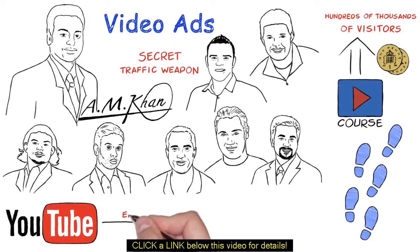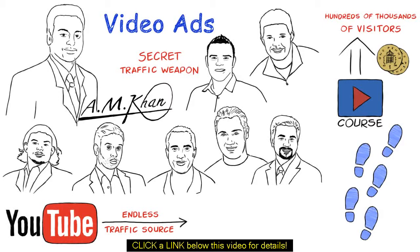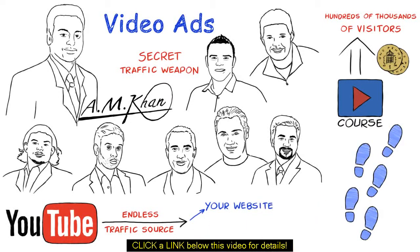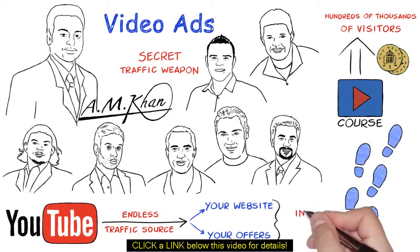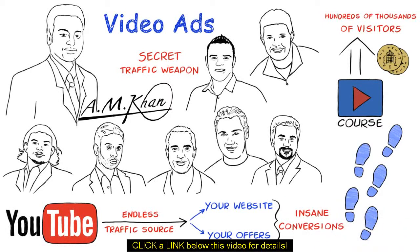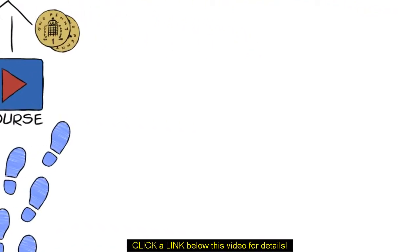YouTube will become an endless traffic source that you can count on for the rest of your life. Right now, there's a massive opportunity to advertise your videos on YouTube and drive the traffic back to your website or offers to make insane conversions. But just don't take my word for it. Take a look at some of the insane results I am getting right now.